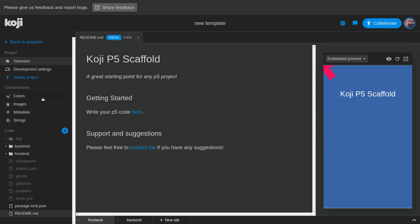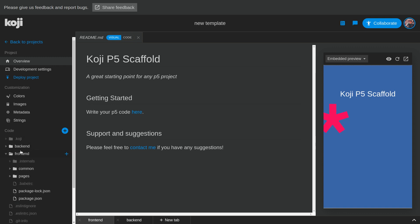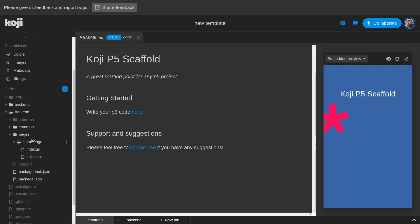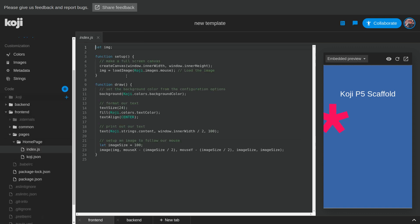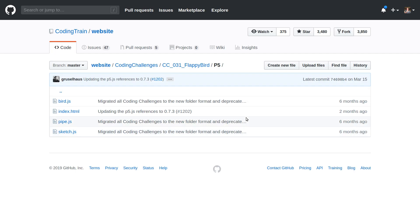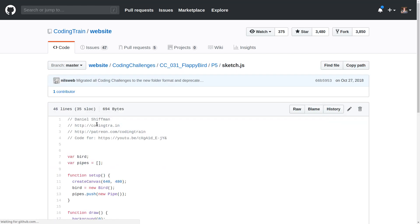Here is our Koji project. You can see that we have this sample output that is running P5. We can see what that looks like by going to frontend, pages, homepage — index.js has everything we'd ever want in it. You can see it's running all of the code that's being rendered right here. So we don't want this code, we want Flappy Bird. So let's go back to this GitHub repository and paste in all of this code to get started.